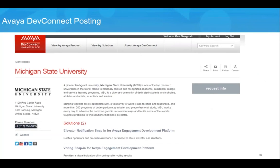I went out to the Avaya DevConnect site and discovered that MSU had posted the elevator snap-in as well as a voting snap-in, both available under open source license. And this week, Avaya has put up a snap-in marketplace at snapstore.avaya.com — that's S-N-A-P-P-S-T-O-R-E.avaya.com.